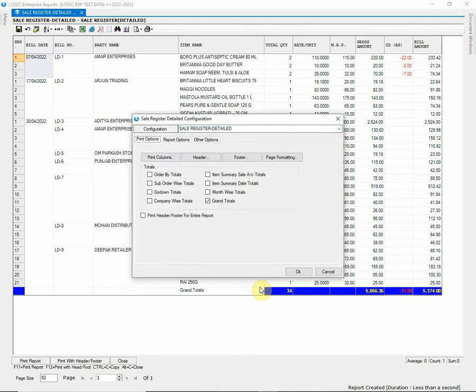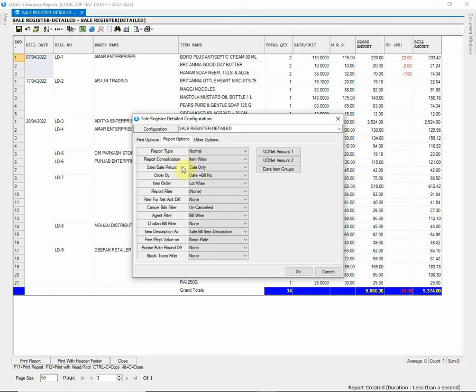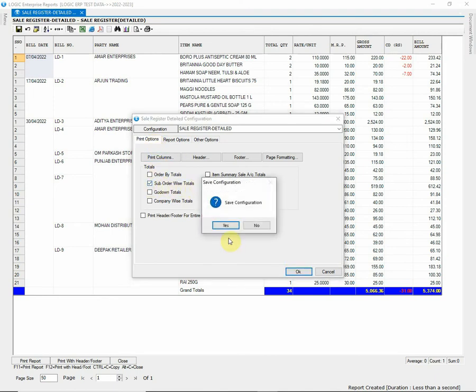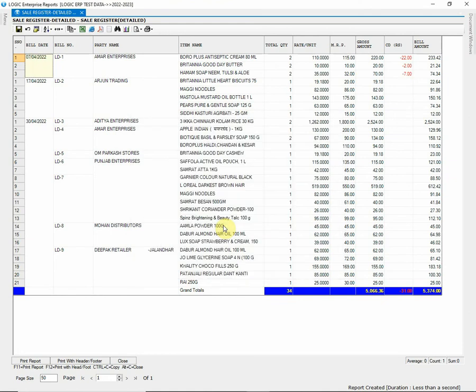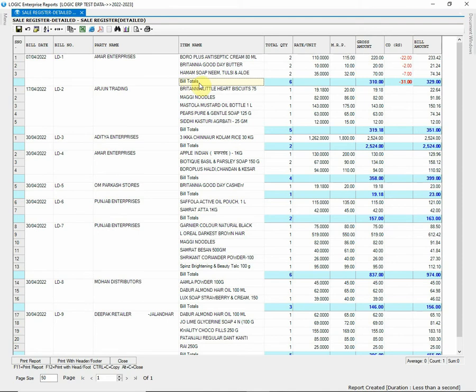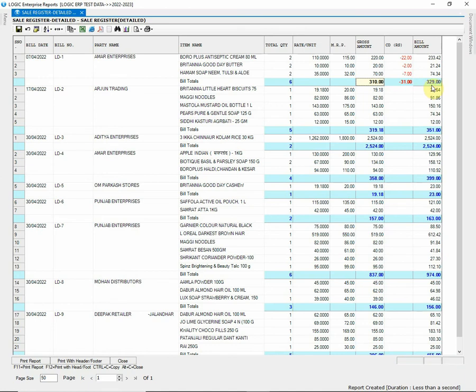For instance, let's add bill-wise total in the report. Go to Report Options and check the report order. Now get back to the report total and tick the sub-order wise total. Save the changes and recreate the report and see the difference. By applying bill-wise total, you may now easily identify each and every bill. To zoom into the bill, double-click in the respective bill row.